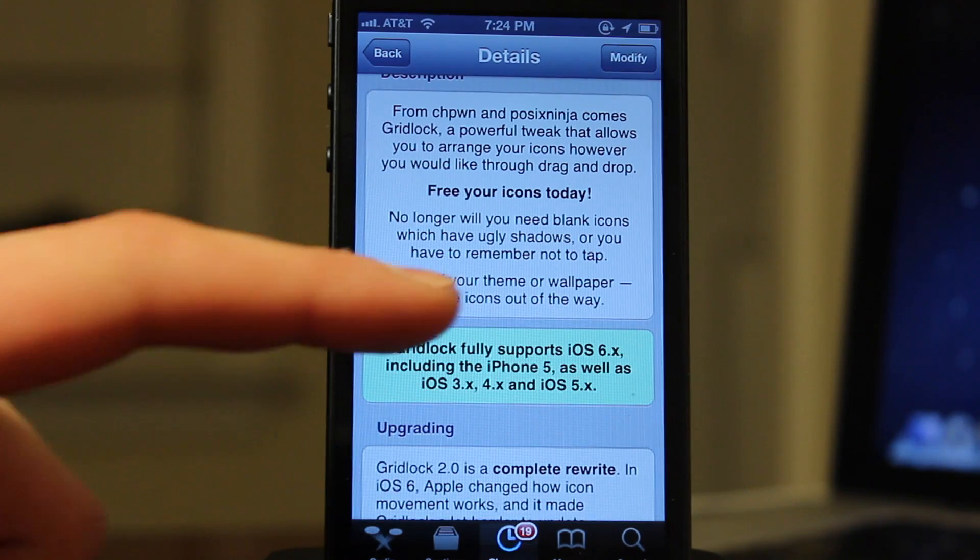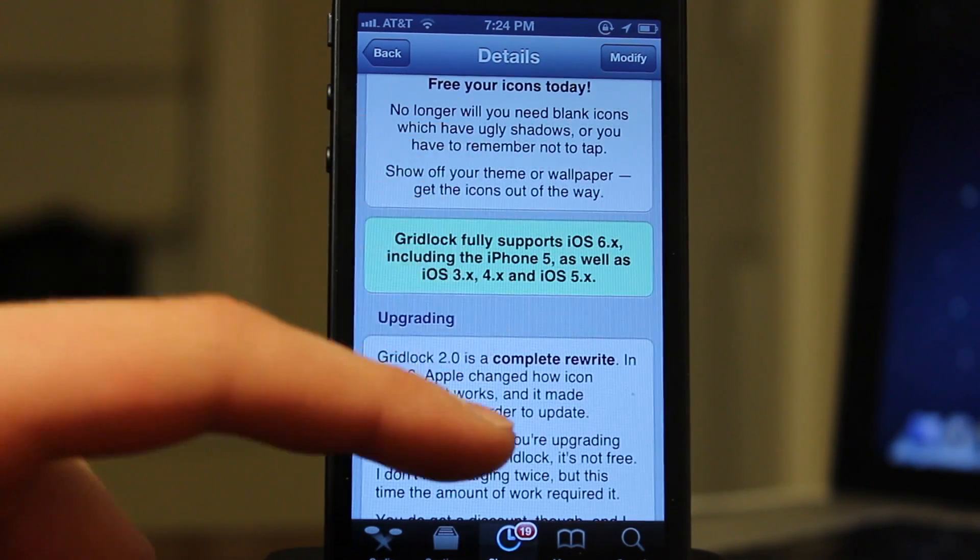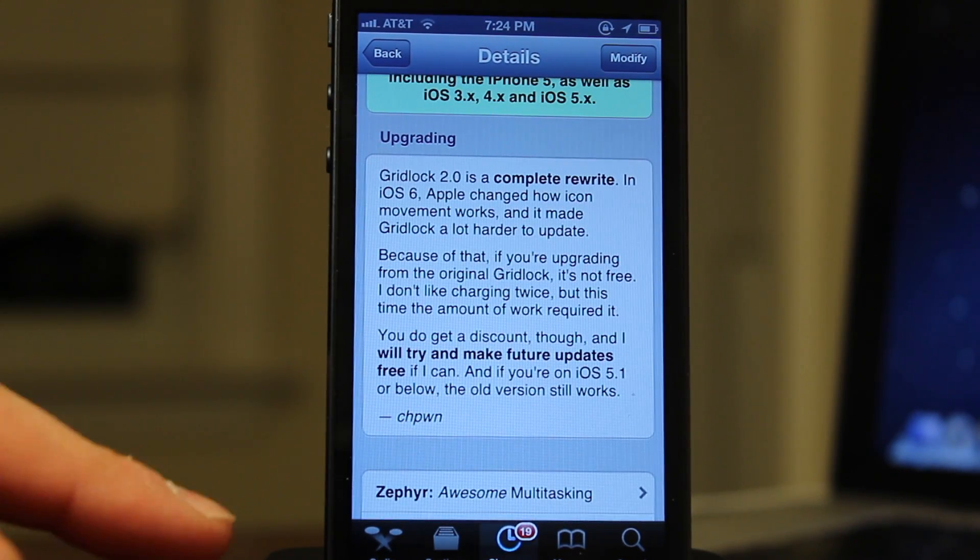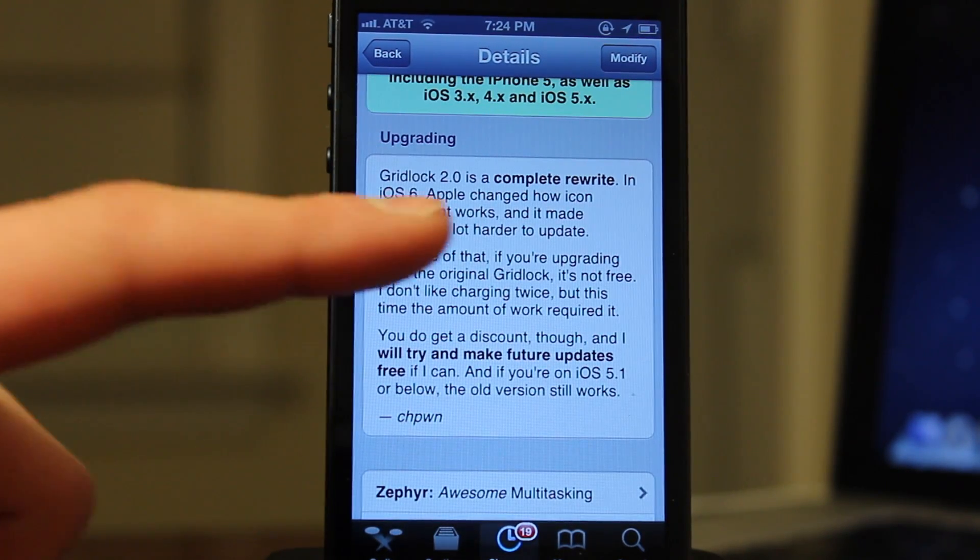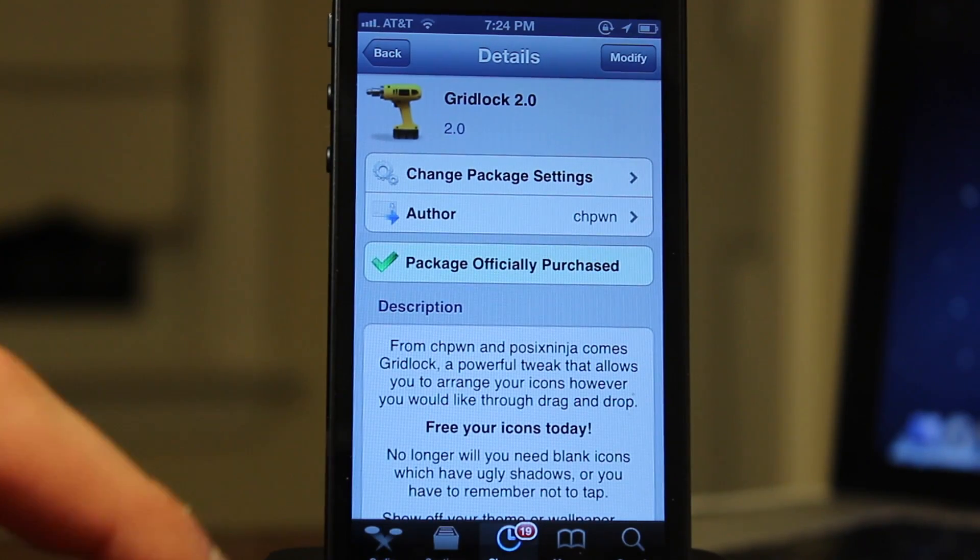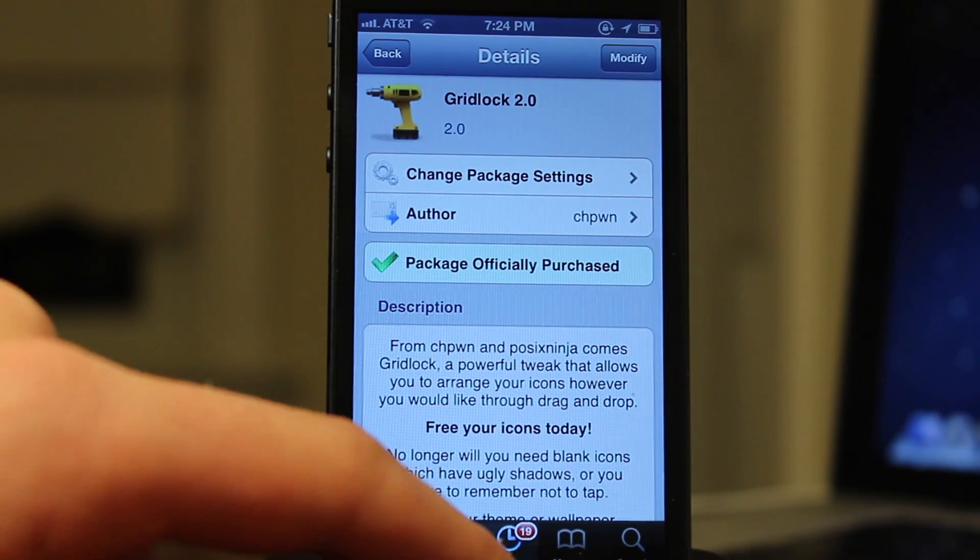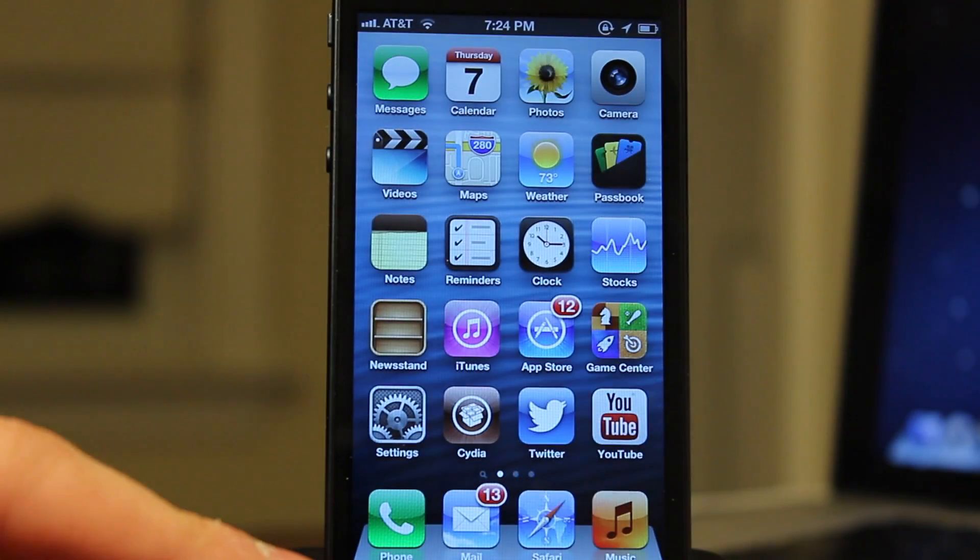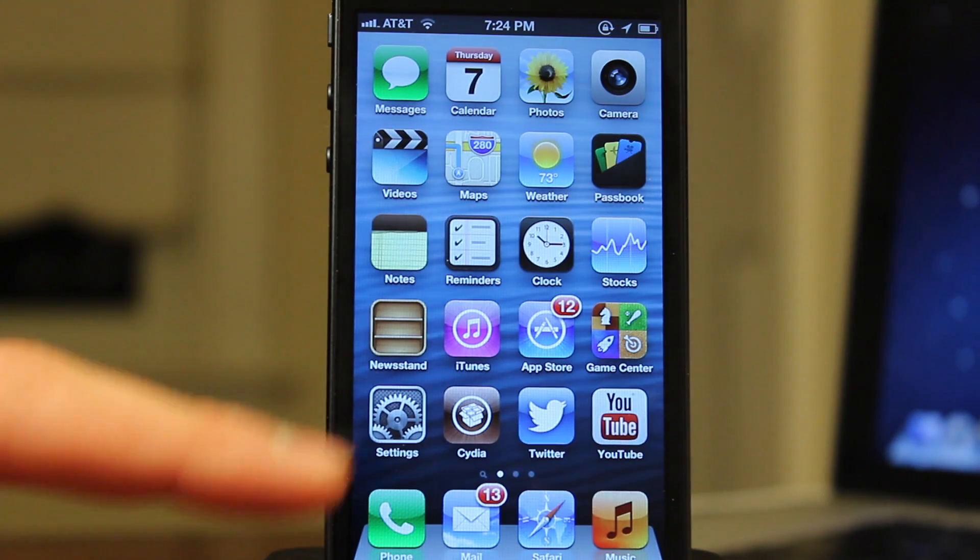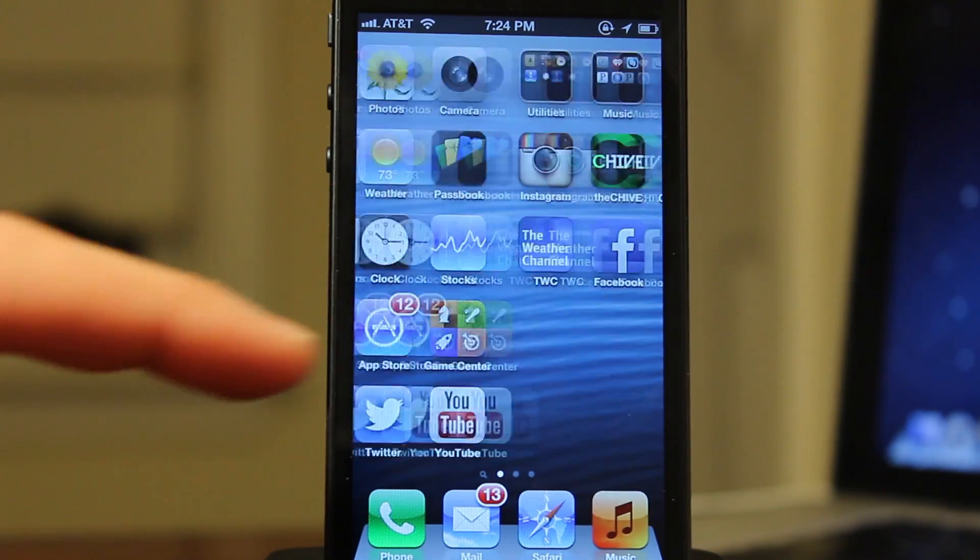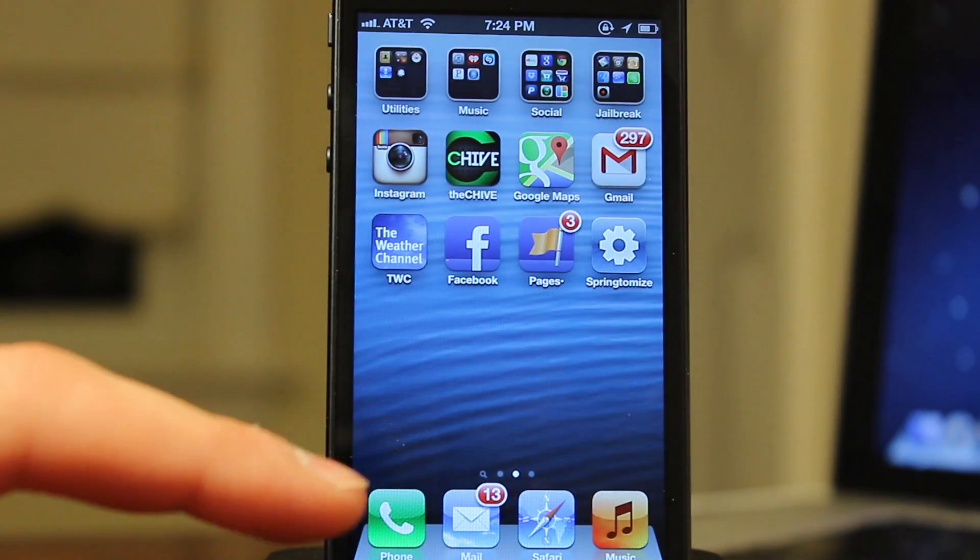Now the 2.0 version of Gridlock fully supports iOS 6 even for the iPhone 5 and it will support iOS 3, 4, and 5 as well. Now there is a little upgraded price as it did take a little while for the code to be rewritten to support iOS 6.